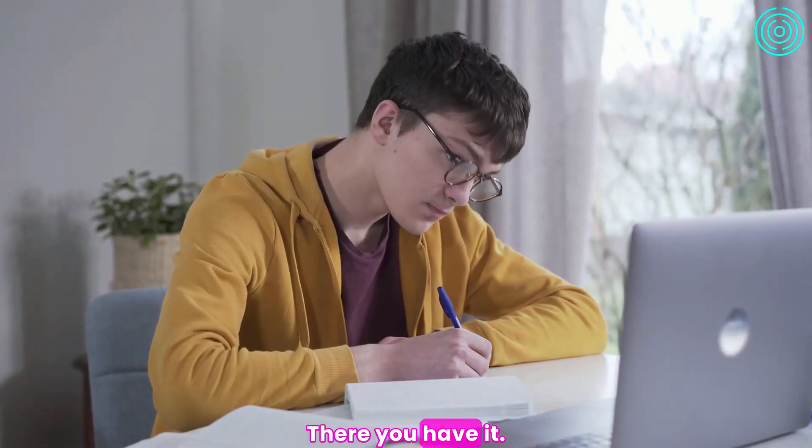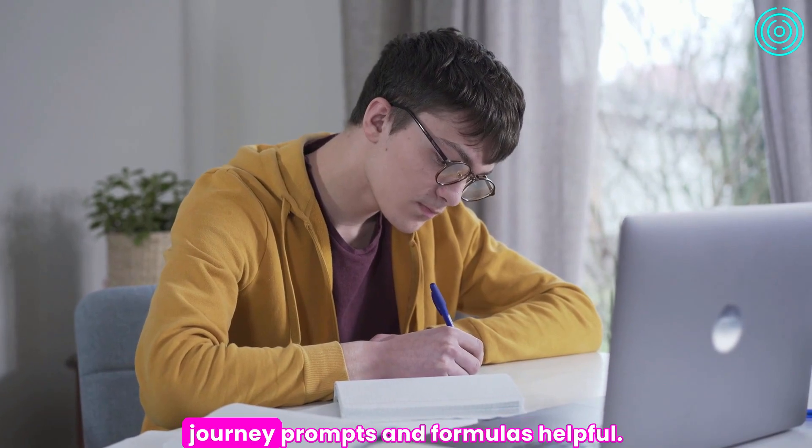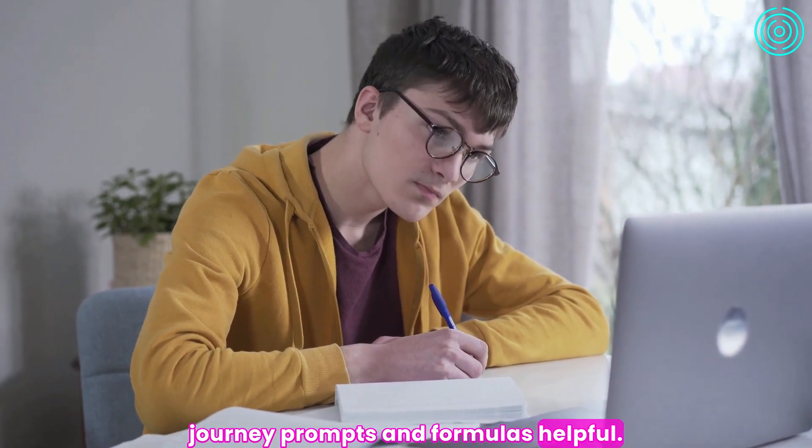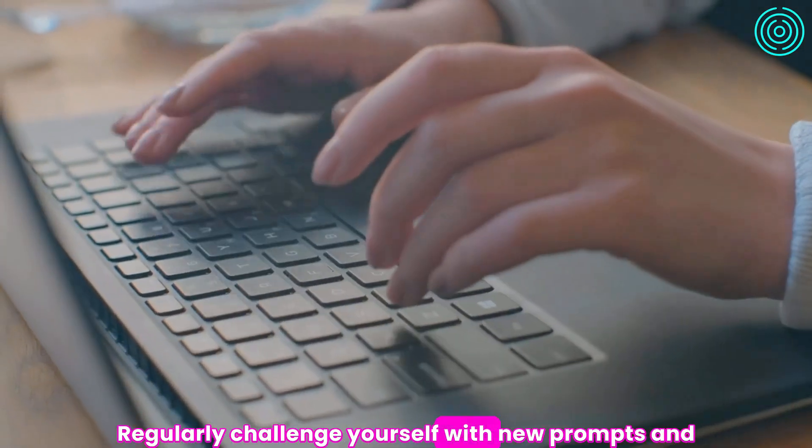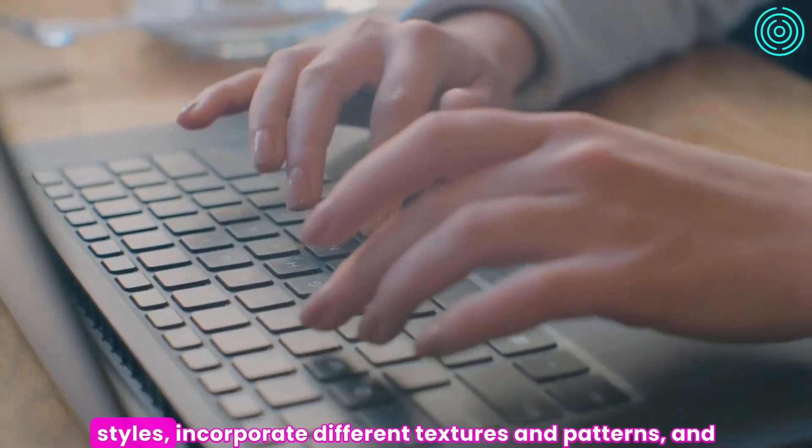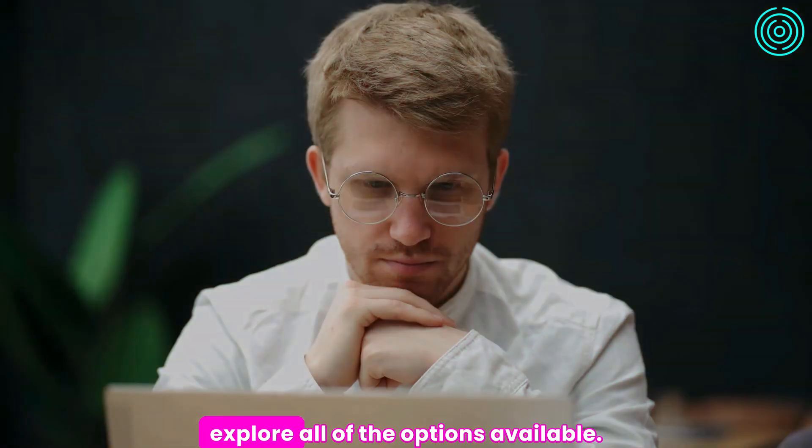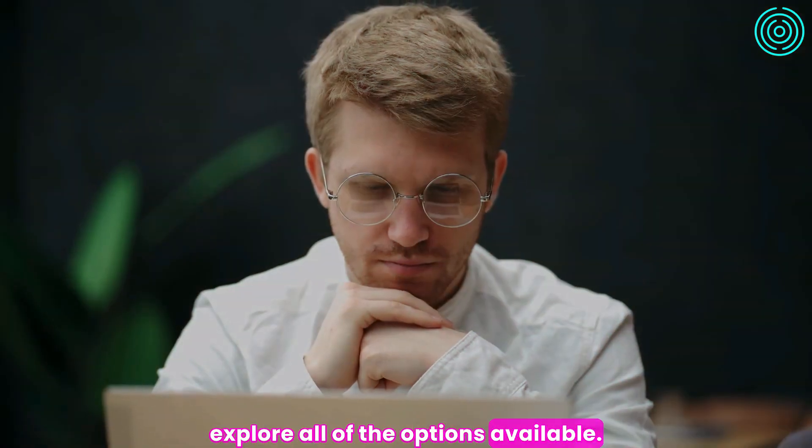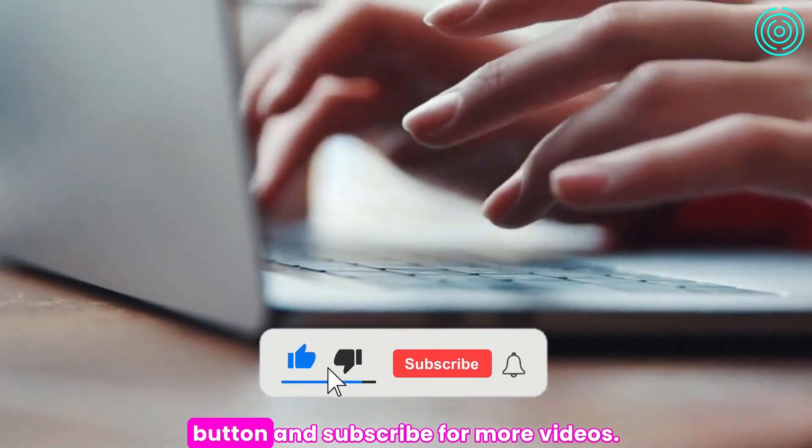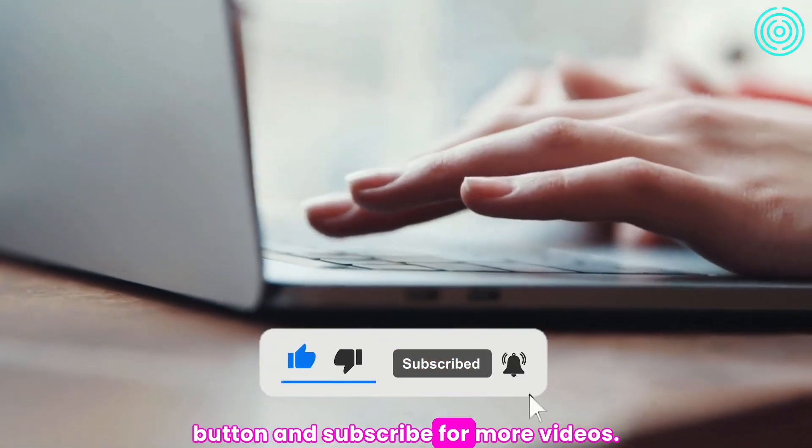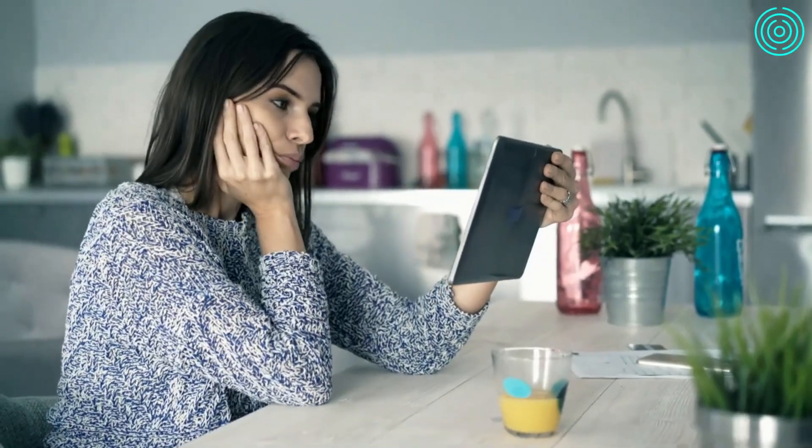There you have it. We hope you find these Midjourney prompts and formulas helpful. Regularly challenge yourself with new prompts and styles, incorporate different textures and patterns, and explore all of the options available. Don't forget to hit the like button and subscribe for more videos. I'll see you in the next video.